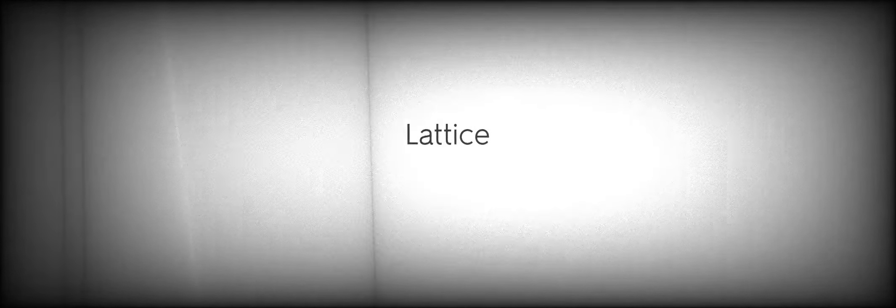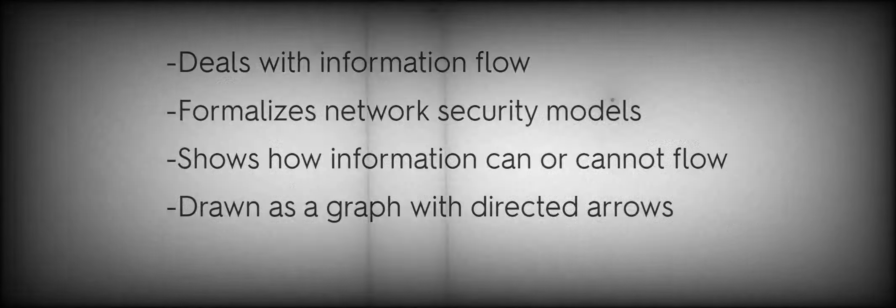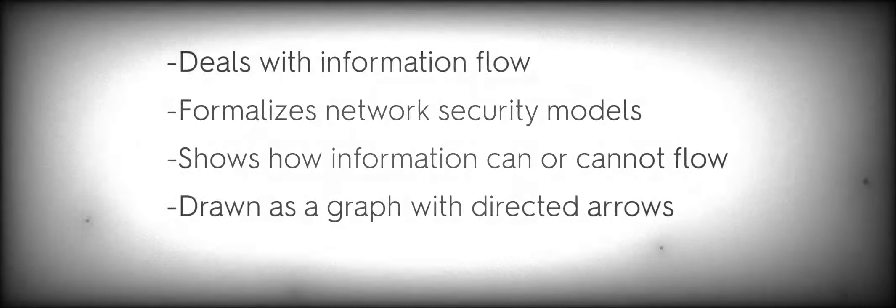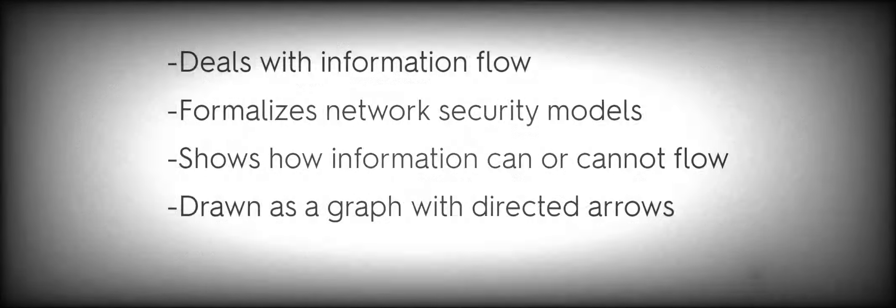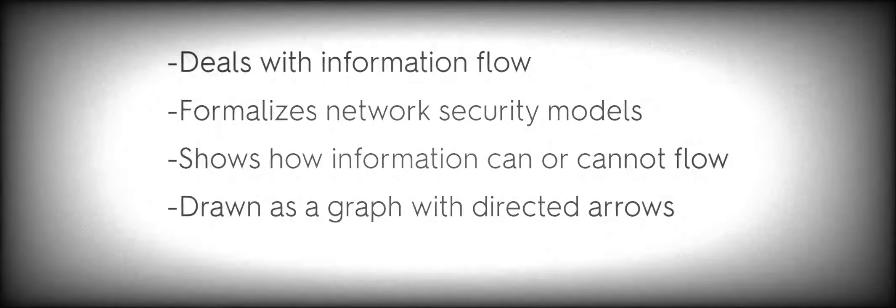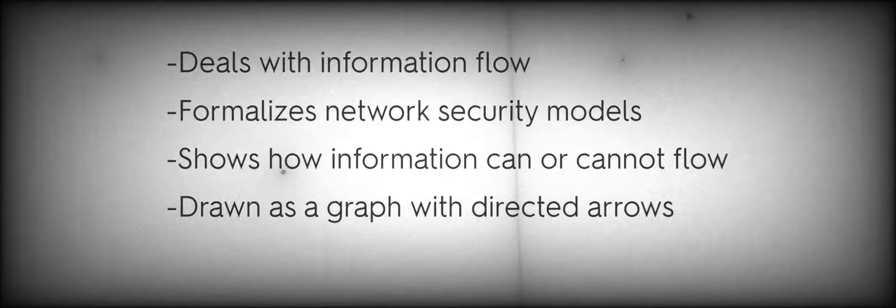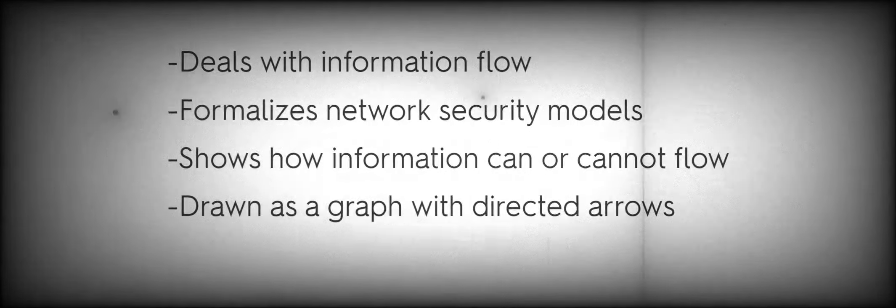Fetch and Execute: Fetch, Decode, Execute, Store. Pipelining combines the steps of different instructions. Interrupt allows for interruption of CPU execution. Scalar Processor executes one instruction at a time. Superscalar Processor enables concurrent execution of multiple instructions. Lattice deals with information flow, formalizes network security models, shows how information can or cannot flow, drawn as a graph with directed arrows. State Machine Model: current security posture captured, policy dictates secure state changes, guarantee secure state changes.